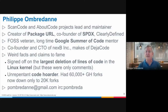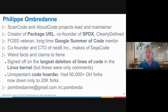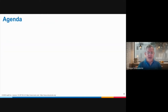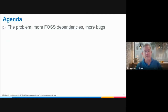I'm co-founder and CTO of Nexb, a software company that makes DejaCode and is the primary sponsor of AboutCode. You can find me on IRC and email. I signed off on one of the largest deletions of lines of code in the kernel, so I'm very good at deleting code. Now, the problem is that we have more and more free and open source software dependencies.